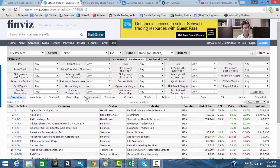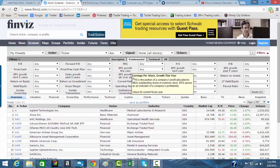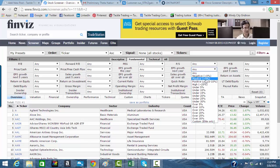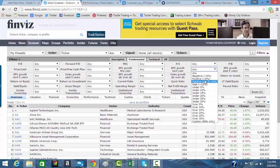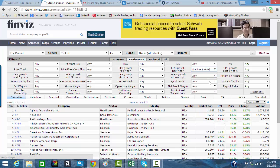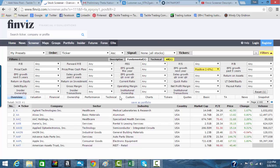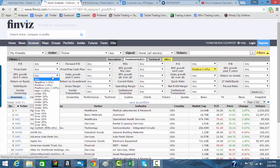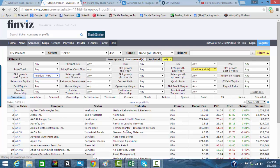That being said, some of the best ones you can click in here would be EPS growth. So let's try to find a few of these. EPS growth next year. Let's make sure this is going to be positive. And you'll see when it turns yellow, you know it's clicked.